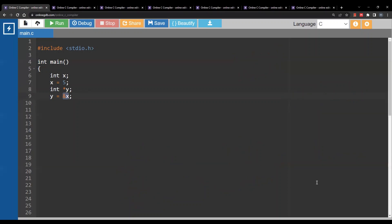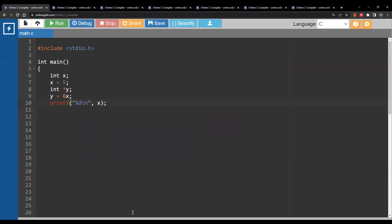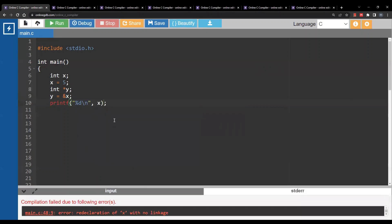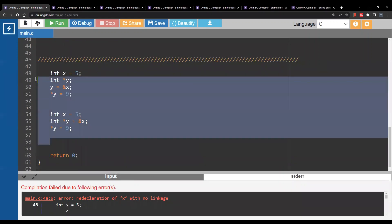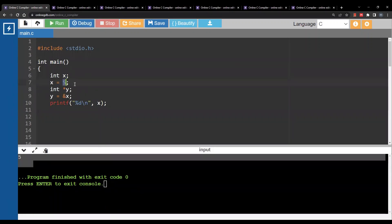Let's get back to our example with x and y. I would like to print x itself. If I do this I will see 5 — just printing x, x is 5. Here I am printing the value of x using the variable itself. This is called direct access.